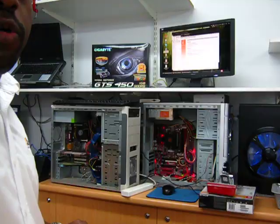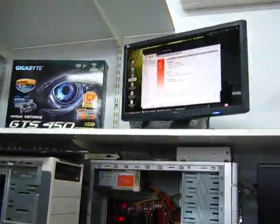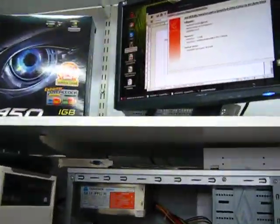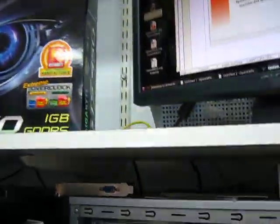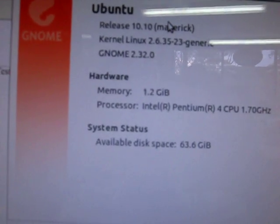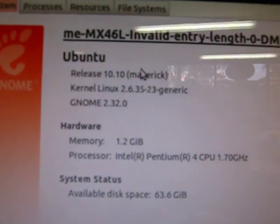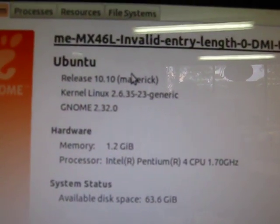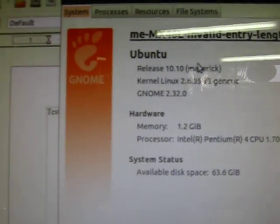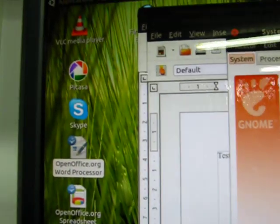So let's have a look and see the options. This is the screen — you can see here the memory, and it's Ubuntu 10.10. And what I want to show you as well...